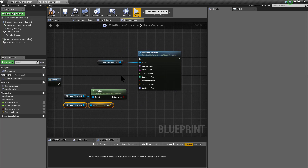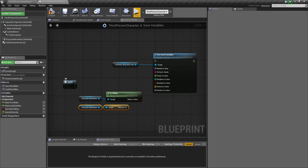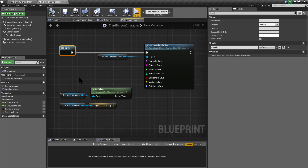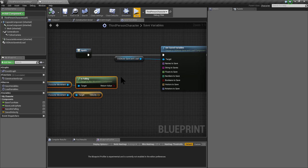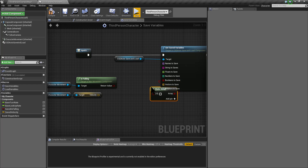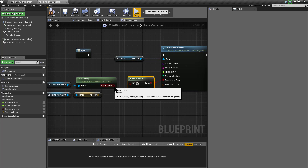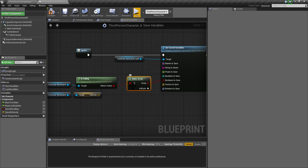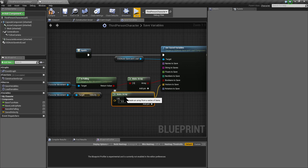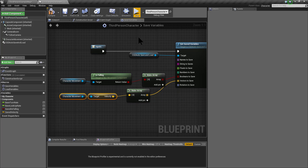In this case I'm going to save a boolean and a vector. For saving isFalling I'm going to make an array of booleans to save. It is very important to remember the index you are using for saving your variables. In this case I am saving isFalling at index 0 of the booleans to save, and velocity at index 0 of the vectors to save.